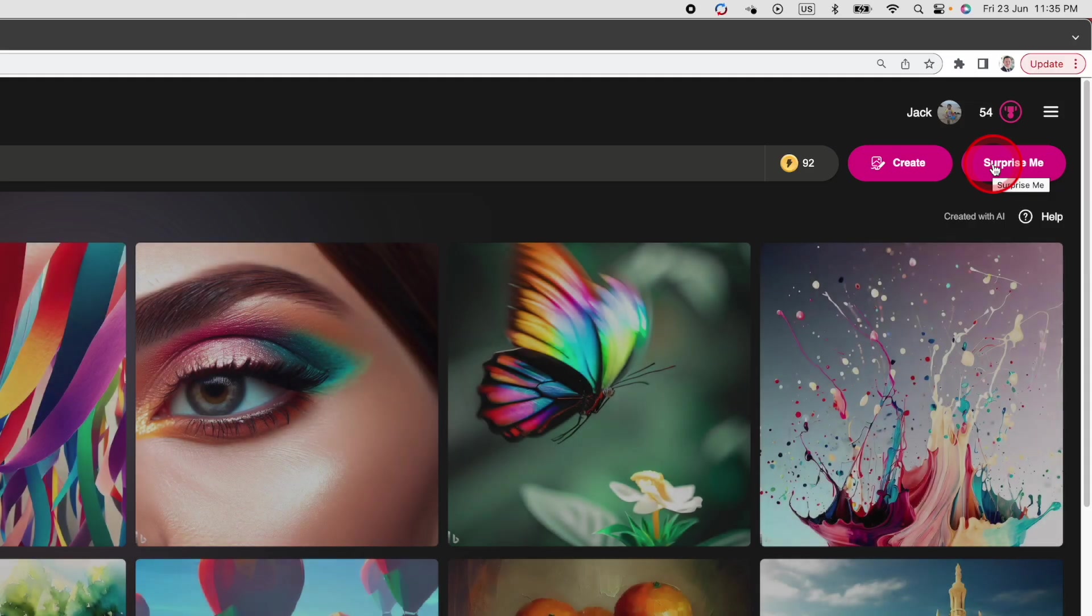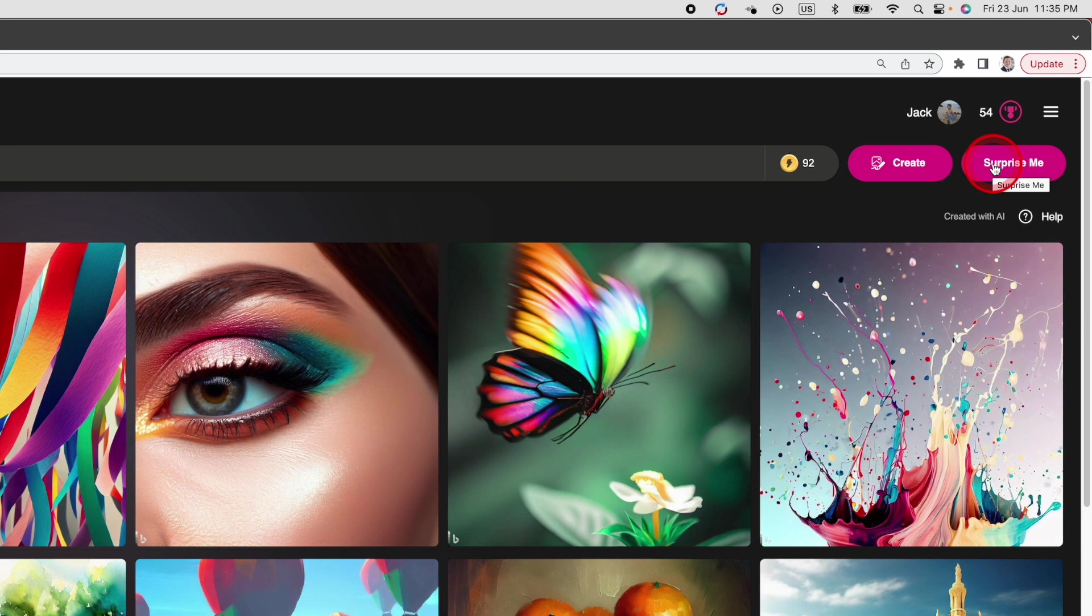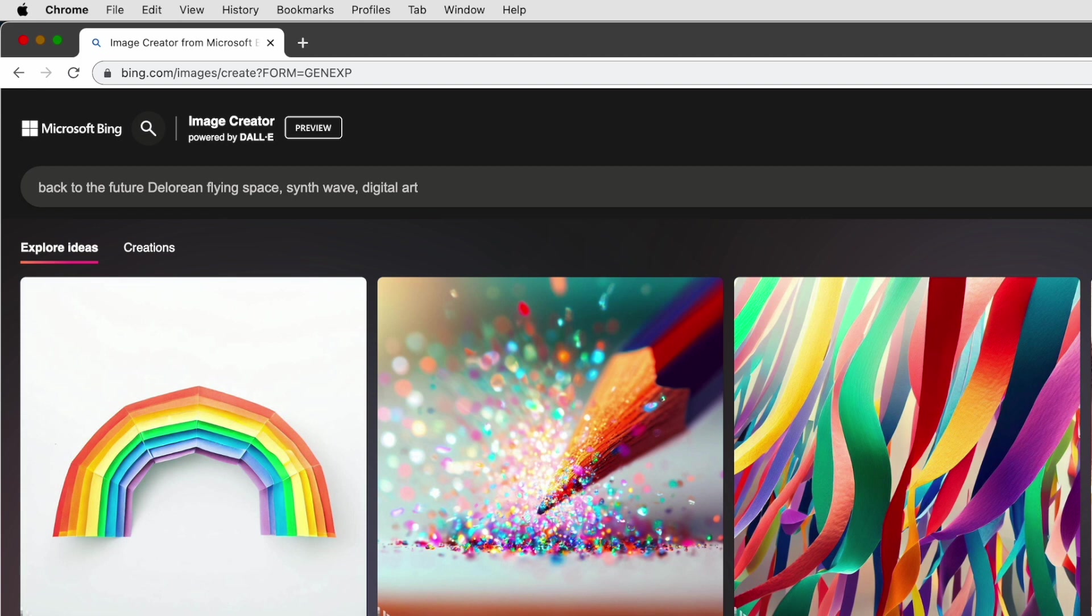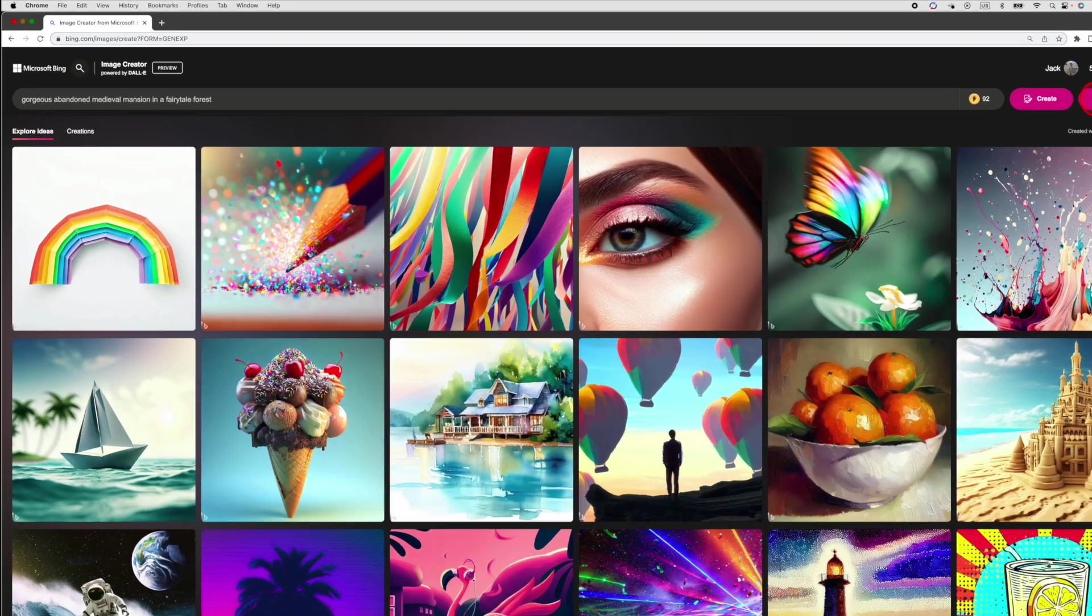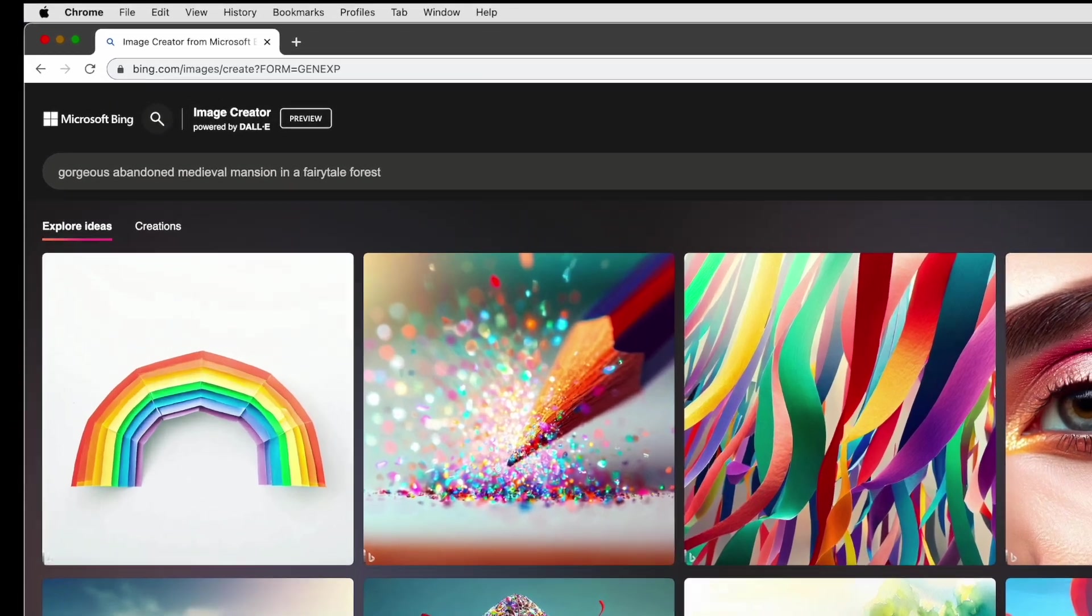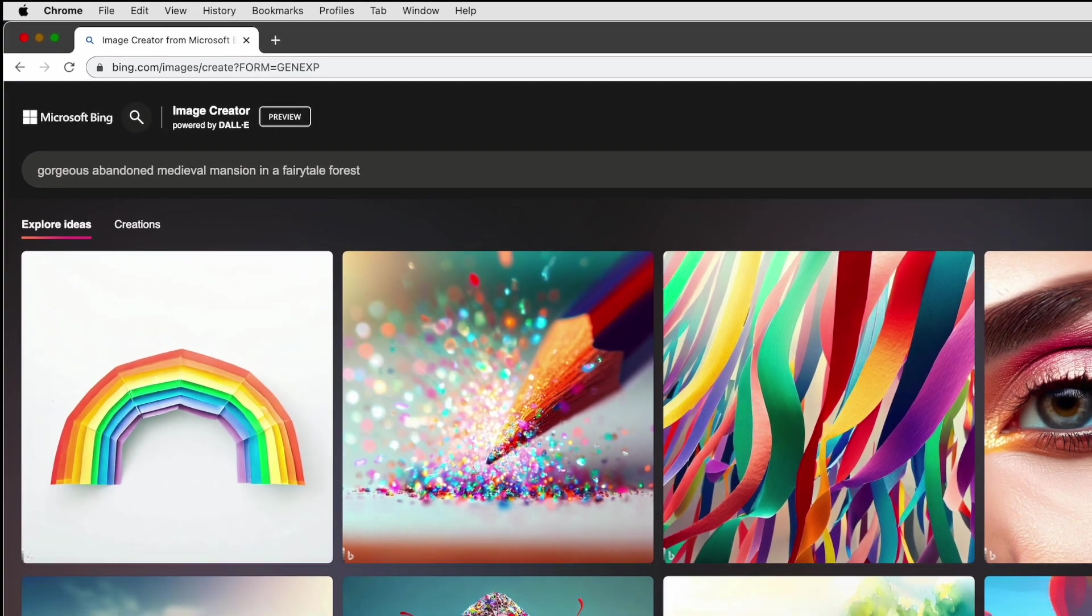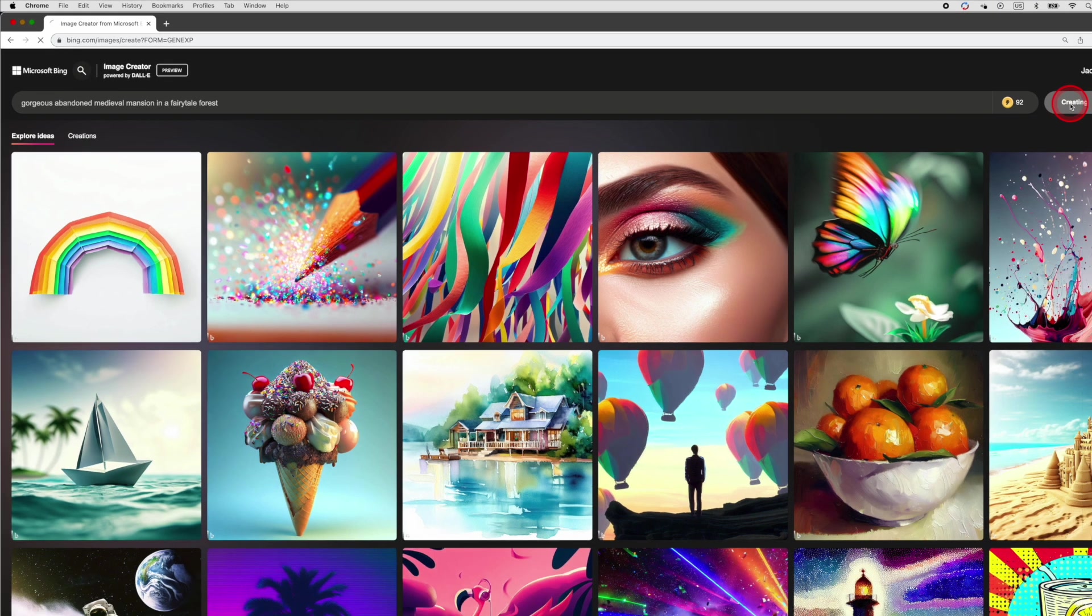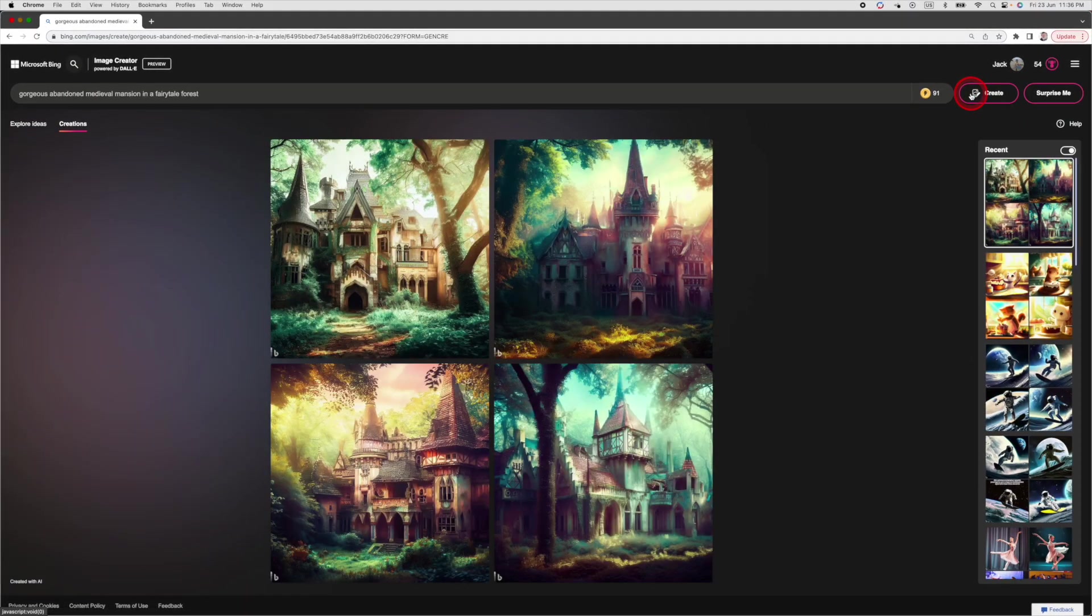If you don't know what you want to generate, you can use this button called Surprise Me. The nice thing about it is it just generates a prompt. And if you don't like this prompt, just hit Surprise Me again and it will generate a new one. Gorgeous abandoned medieval mansion in a fairy tale forest. Interesting. I like this suggestion. Let's hit Create to generate the images.